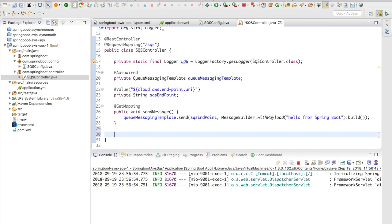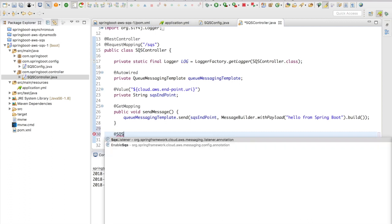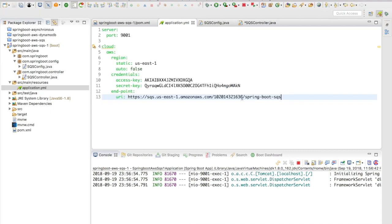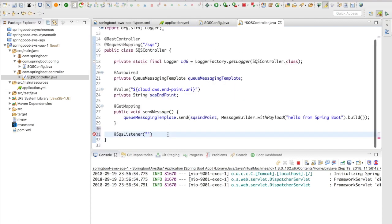In order to access a message, Spring Cloud AWS gives you a simple annotation. Just like your Kafka listener, you have an SQS listener. This SQS listener will take in the queue name, so the queue name is going to be spring-boot-sqs. Give the queue name here.